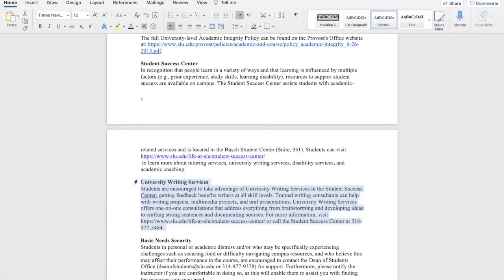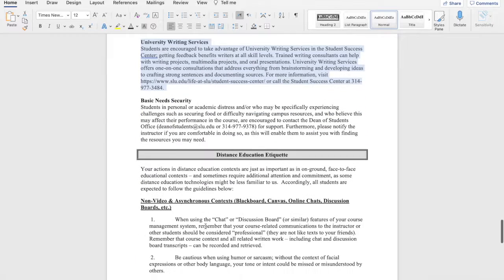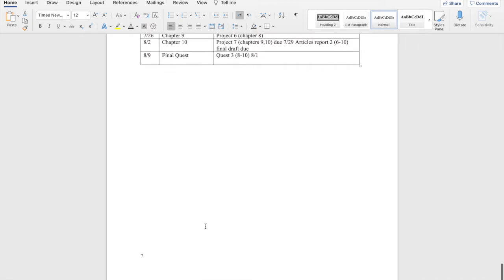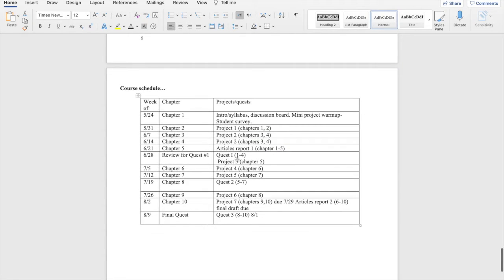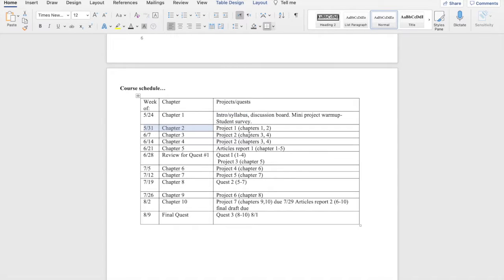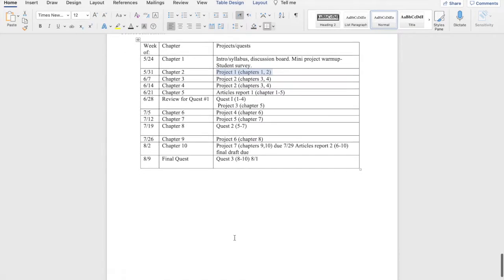Here is our course schedule. So this week we're going to cover chapter one. Next week we're going to cover chapter two, and project one will be due. And so on. So here's our course schedule. If you have any questions with that about the syllabus or the course layout in general, please let me know. I'm really looking forward to getting to know you all over the course of the semester.